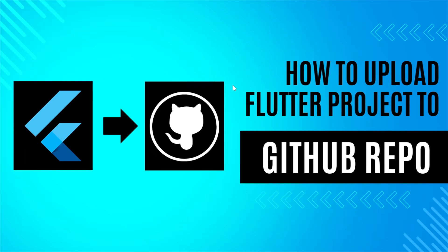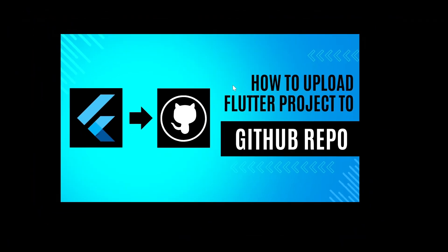Welcome to my channel Flutter Coding 101. Today we're going to see how to upload a Flutter project to a GitHub repository. There are a few steps that you need to do to push your first Flutter project or any Flutter project that you have to your GitHub repository.